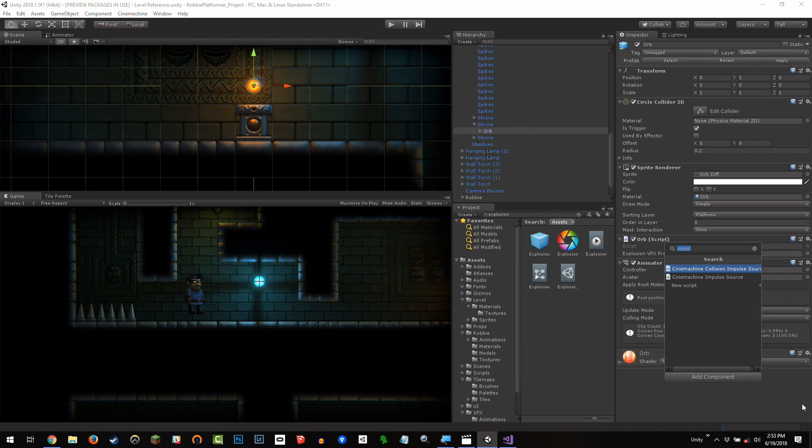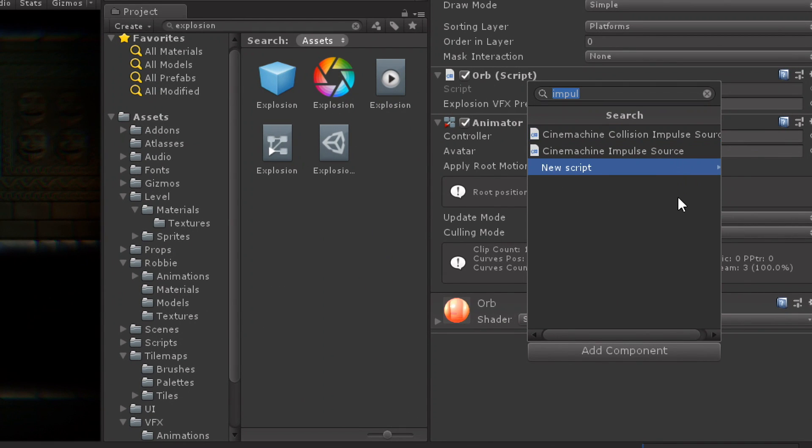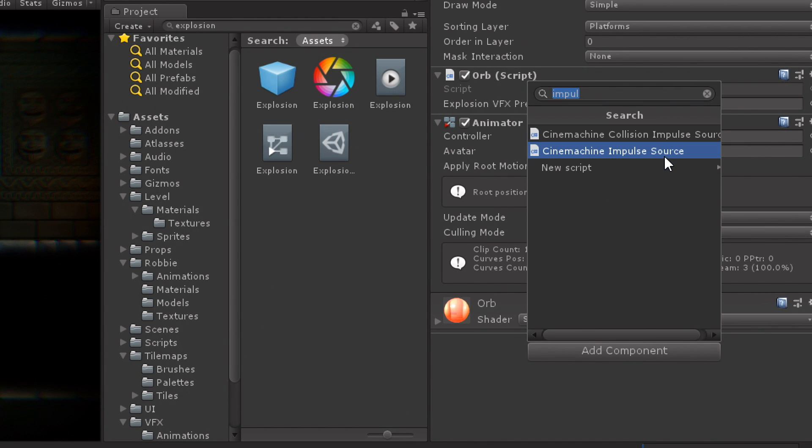I'm going to go to the component list. And just typing in impulse has these two components we can add. I've only used the Cinemachine Collision ImpulseSource. So what does just Cinemachine ImpulseSource do, Mike?